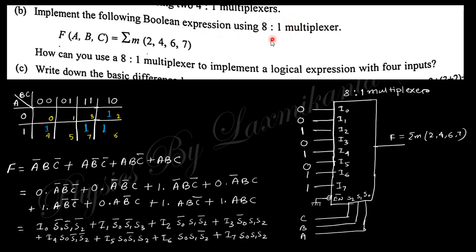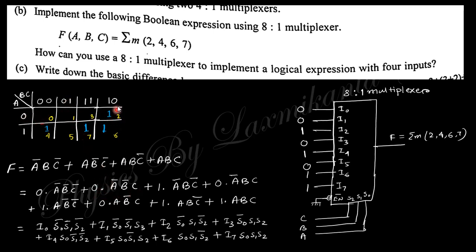The next question is to implement a Boolean expression using an 8-to-1 multiplexer. Using the Karnaugh map, positions 0 1 2 3 4 5 6 7 are identified, with ones at four positions and zeros elsewhere. For each minterm position, write a 1 or 0 at the corresponding MUX data input I0 through I7. The three selector lines S0, S1, S2 correspond to variables A, B, C. This gives the final implemented expression.